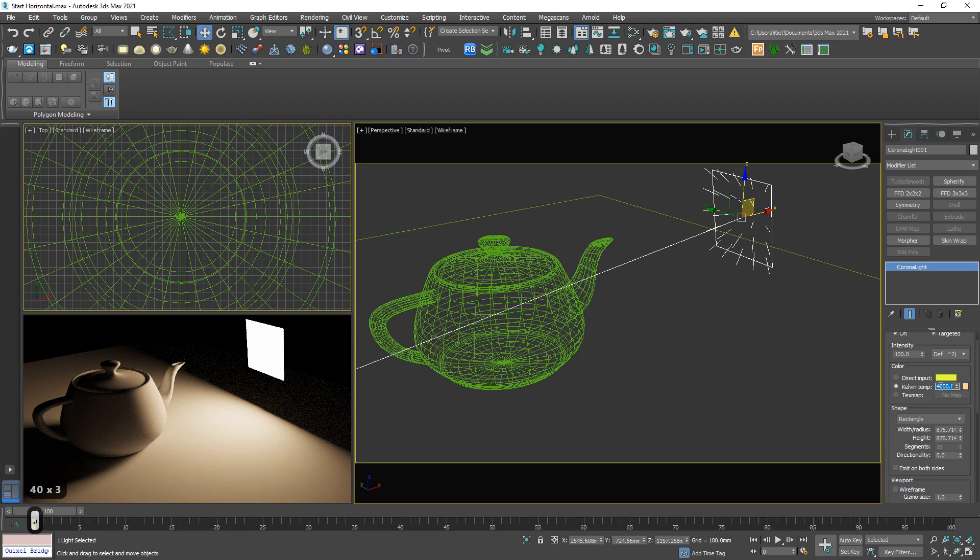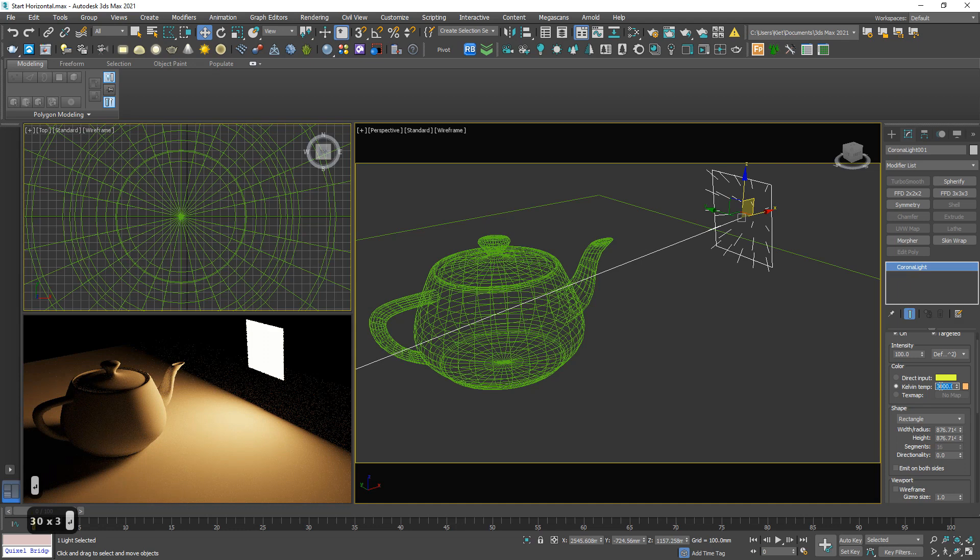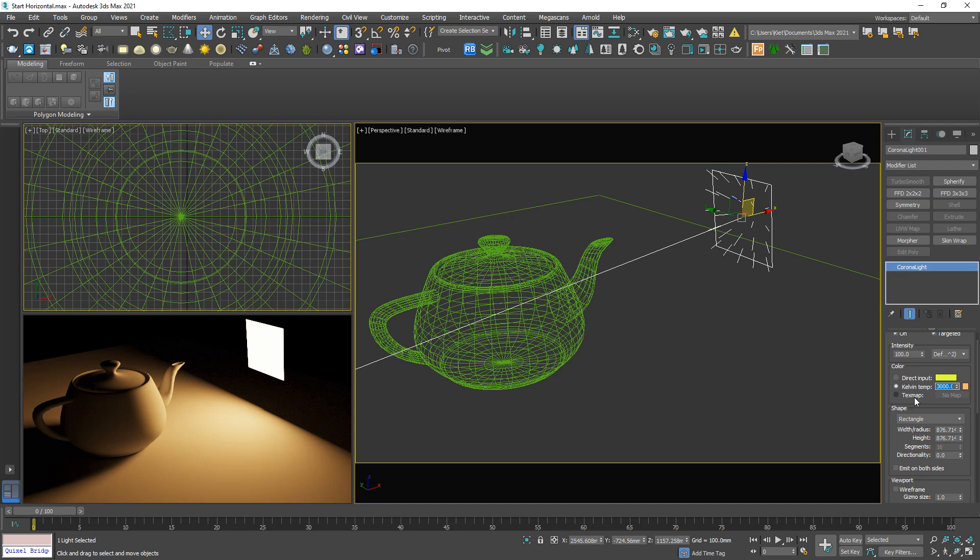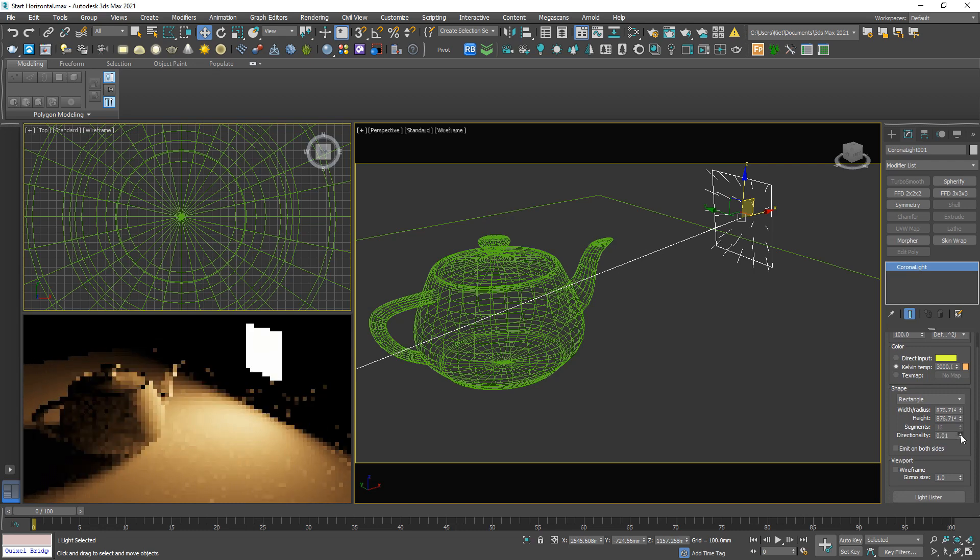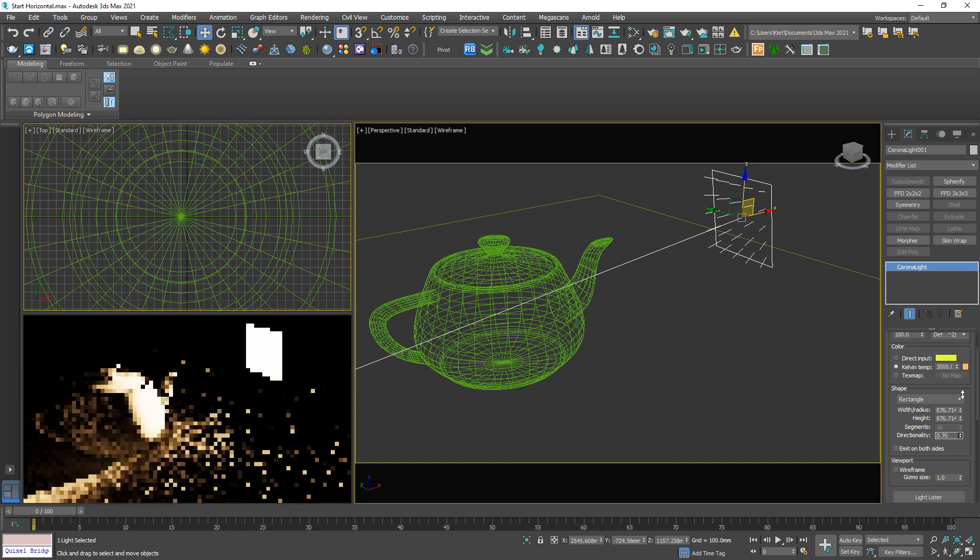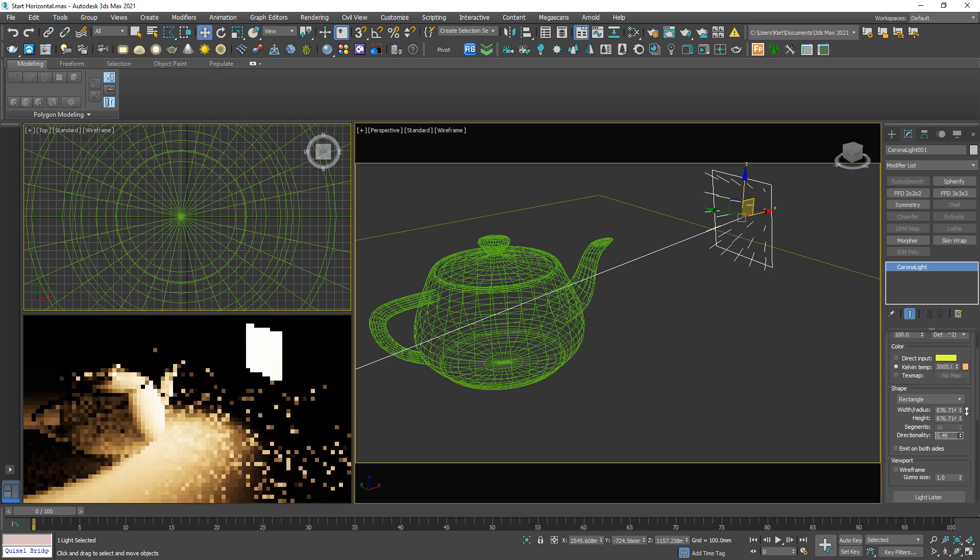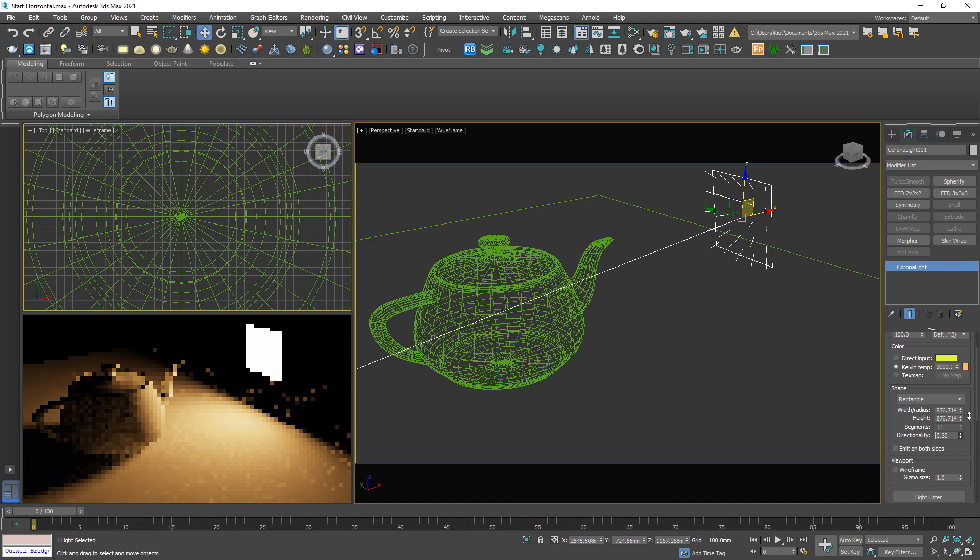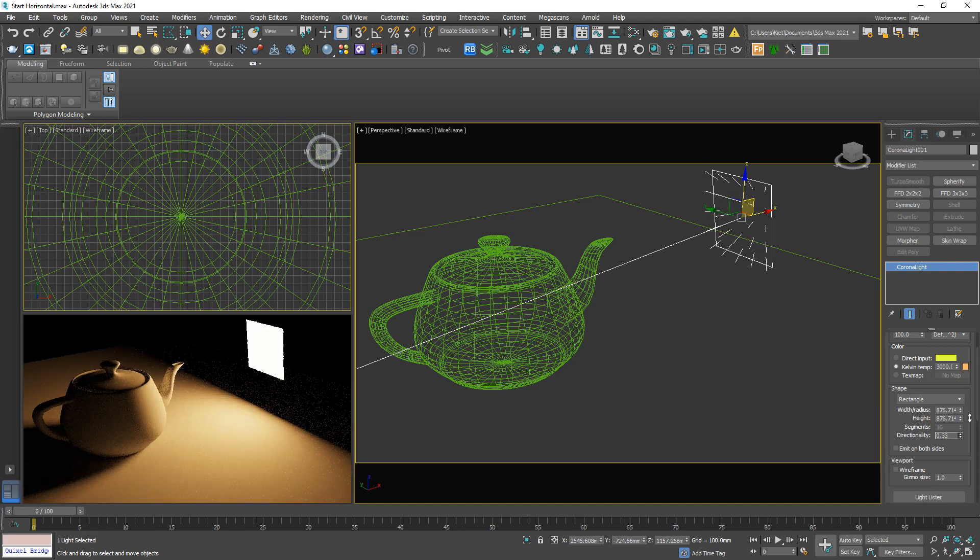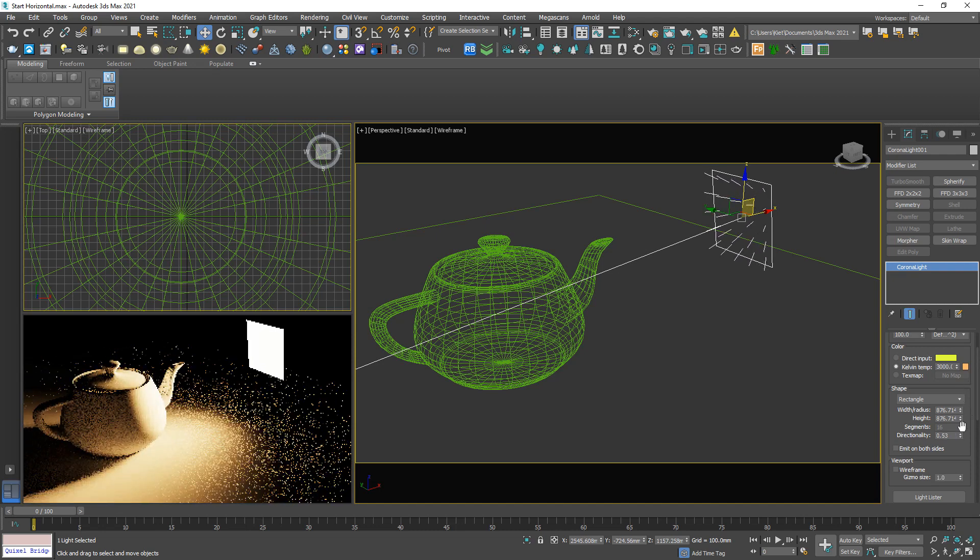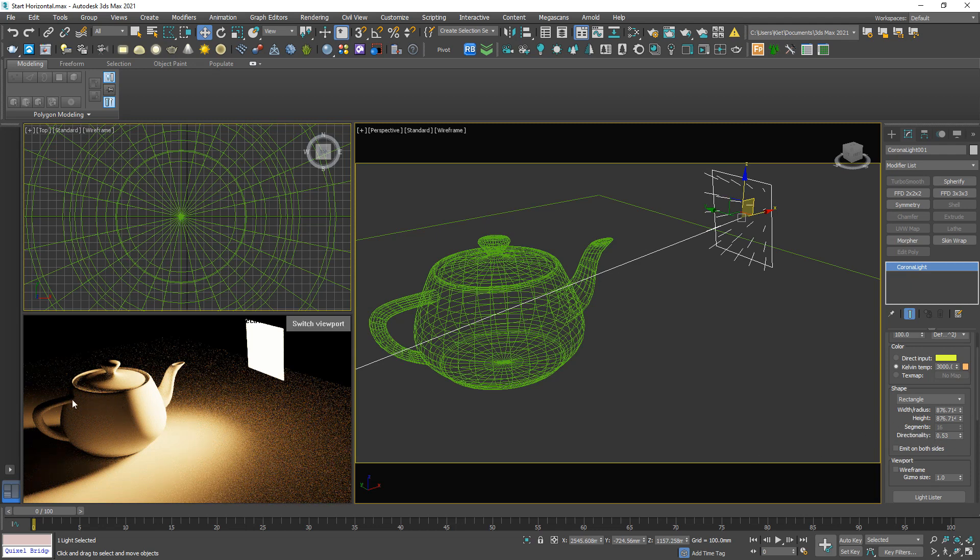The text map, I'm gonna talk about the text map later in the example. Directionality is very important. I will increase this slowly so you can see the difference between 0 and 1. The directionality controls this angle.